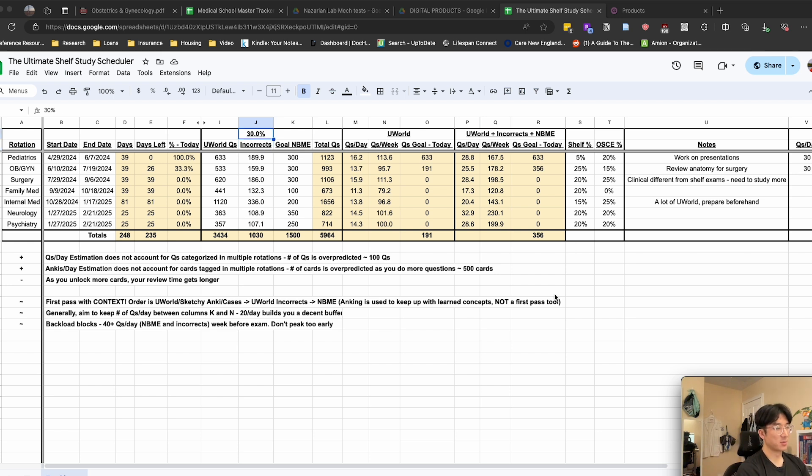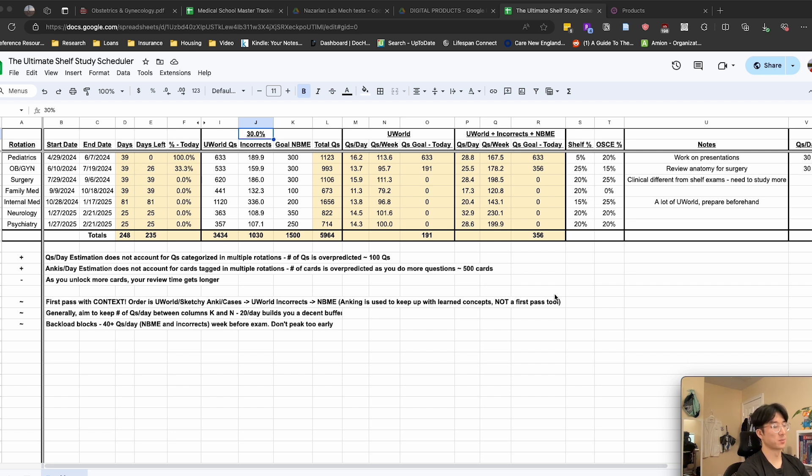This spreadsheet is based off of what seems to be the Reddit majority consensus on the most high yield resources for clerkships in Step 2, which are UWorld, Anki, and of course MBME practice exams.